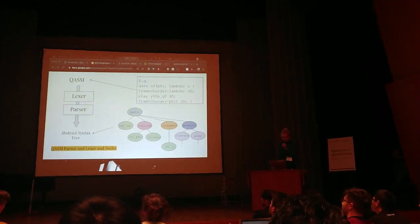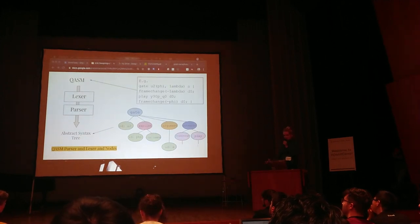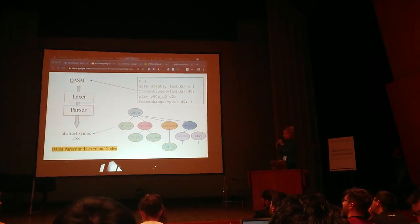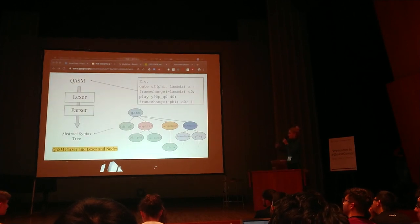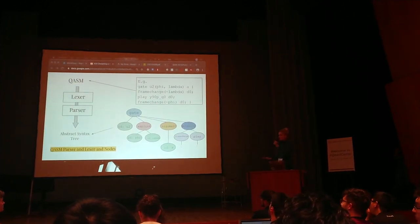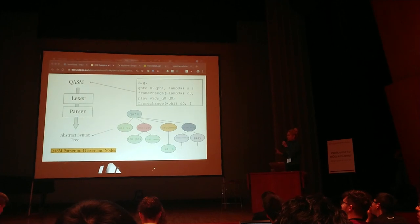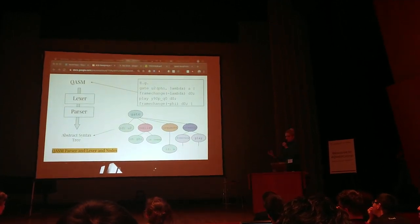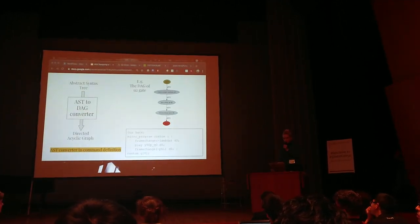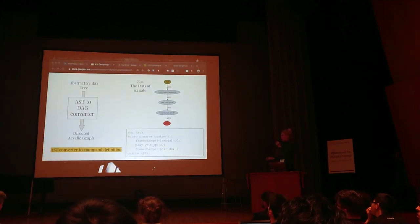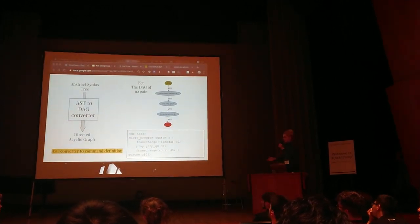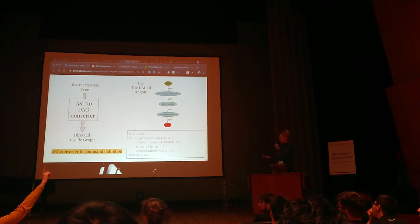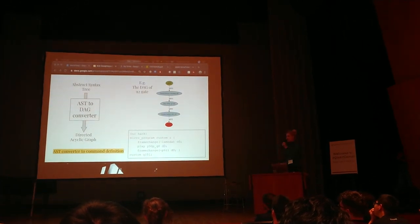After we decided what it's supposed to look like, what do we have to do? We had to implement this new Lexer and parser to understand what these play frame changes and new definitions look like. This took apart the words into a syntax tree to understand the language. We also needed to implement the converter that takes this abstract syntax tree and puts it into a graph and puts it into command definition.